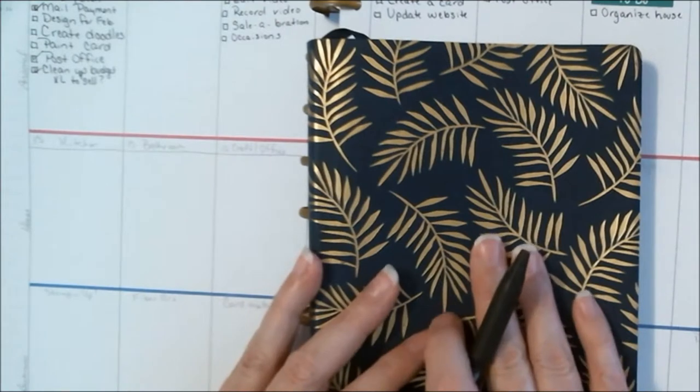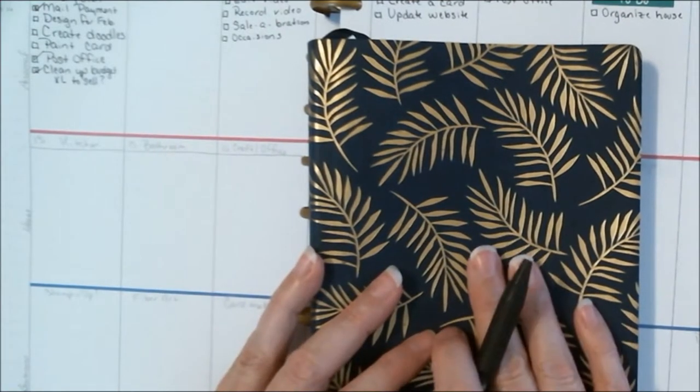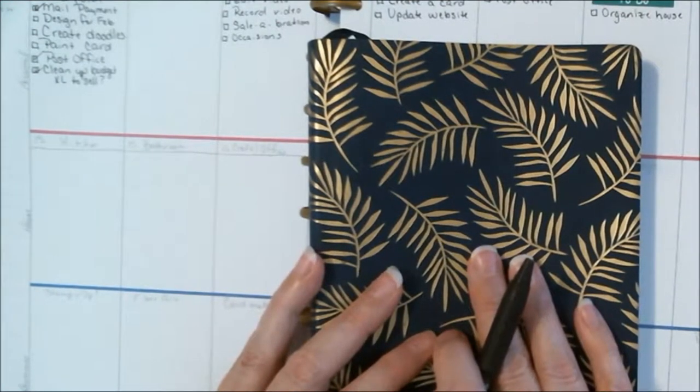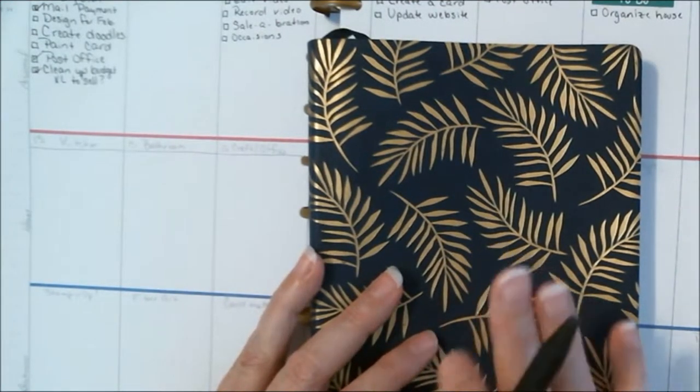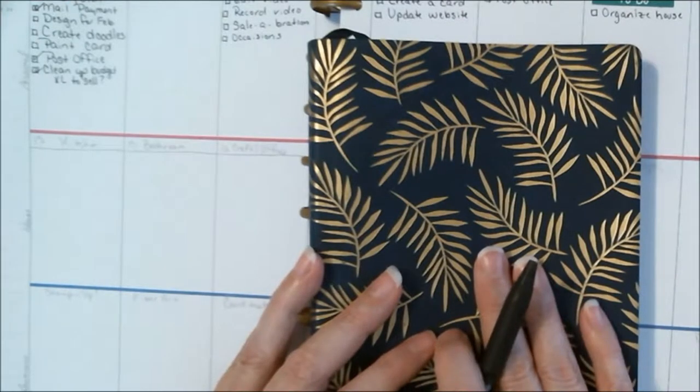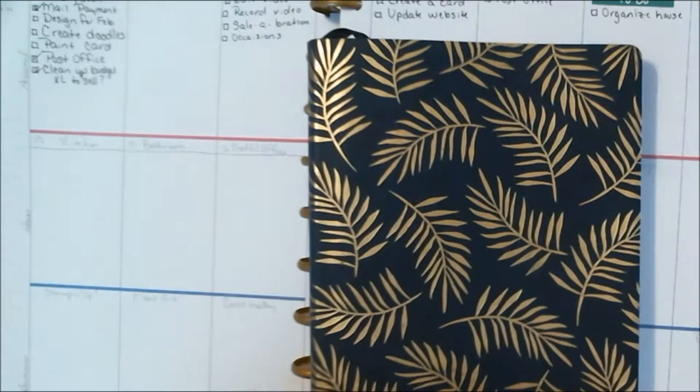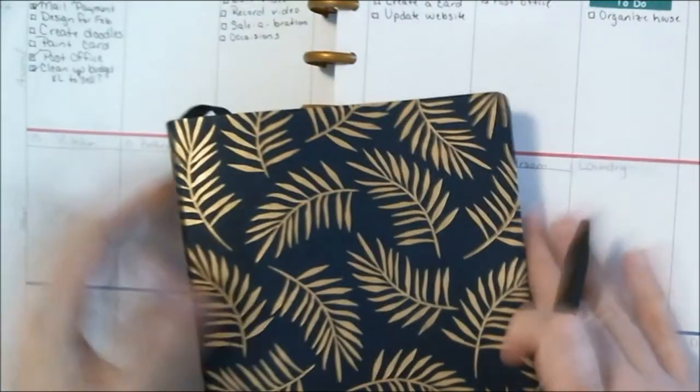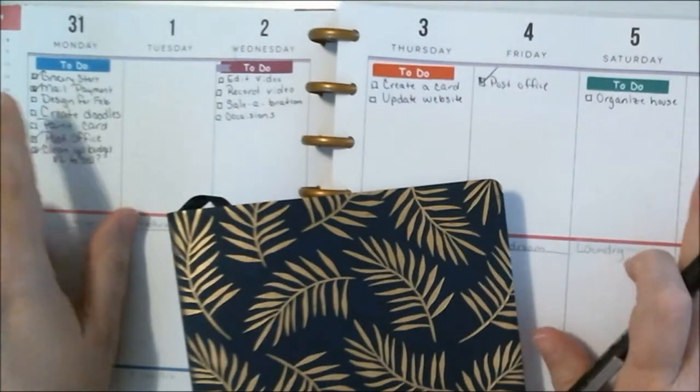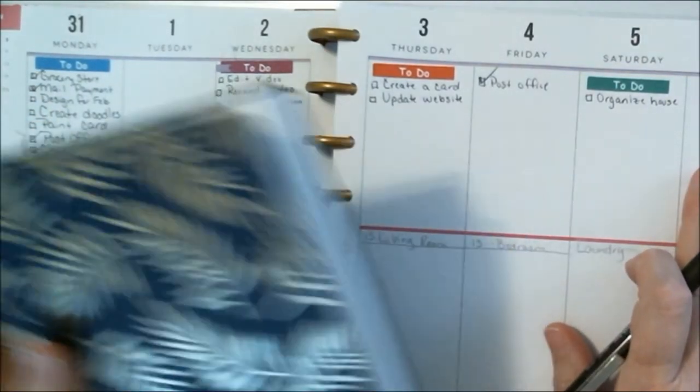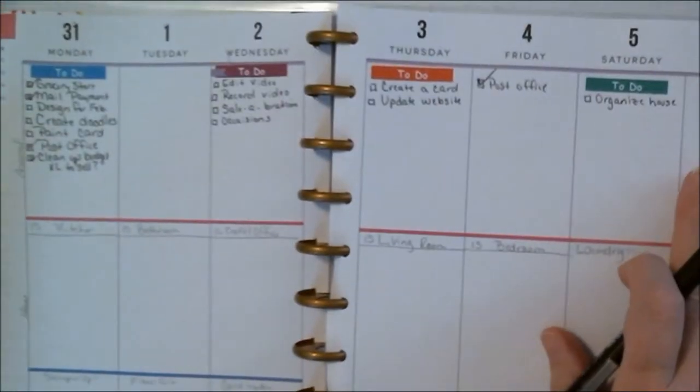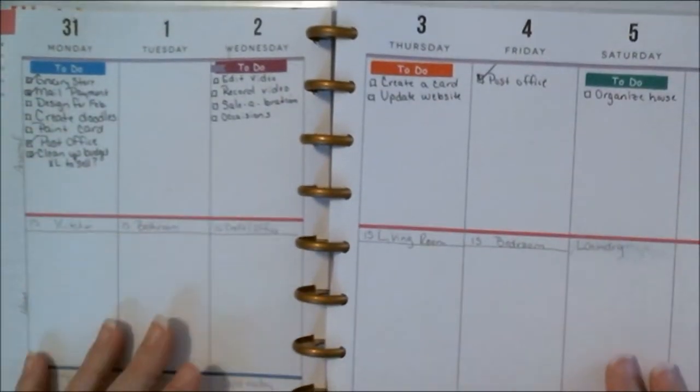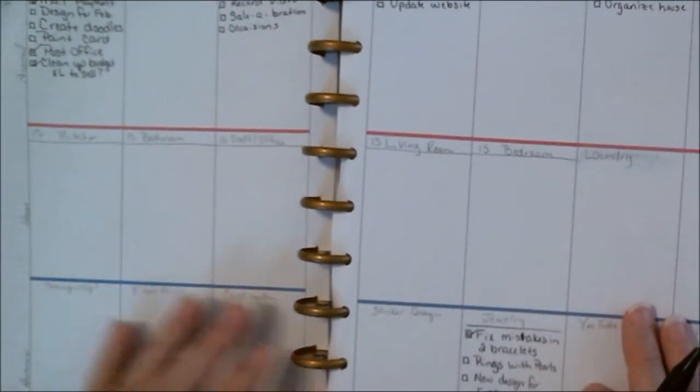All right, hi everyone, it is Martha of Just Martha Designs and today we're going to do a weekly plan. I want to talk about a few things because I created this weekly plan last week and when I did my January 2019 I had to fix quite a few things.